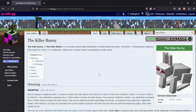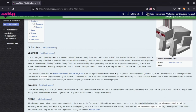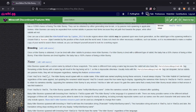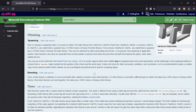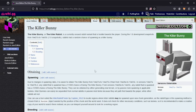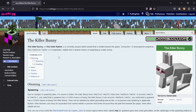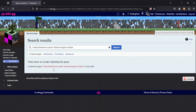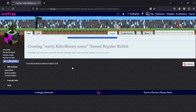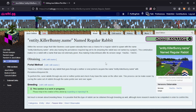Let's click on the killer rabbit page — we already have a bunch of information here about the killer rabbit and how to get it. This page doesn't really mention that you can get a killer bunny that isn't necessarily a killer bunny, but I think it's very much related. We're going to come back and add a link from here to the other one, but for now we'll type in 'entity.killerbunny.name named regular rabbit' and create the page.